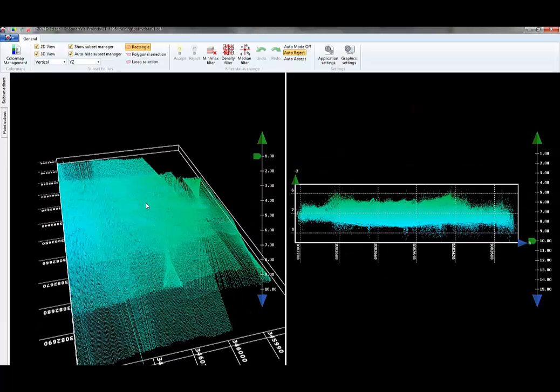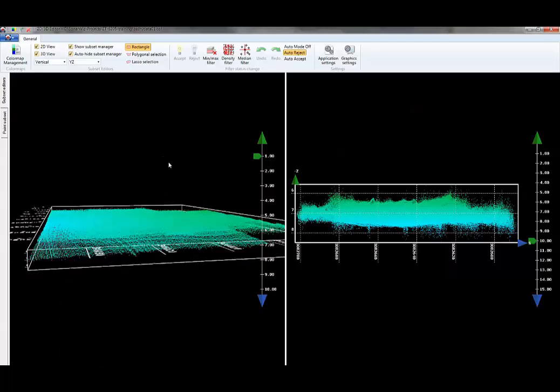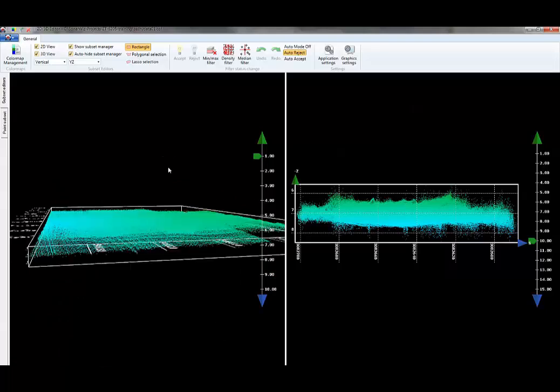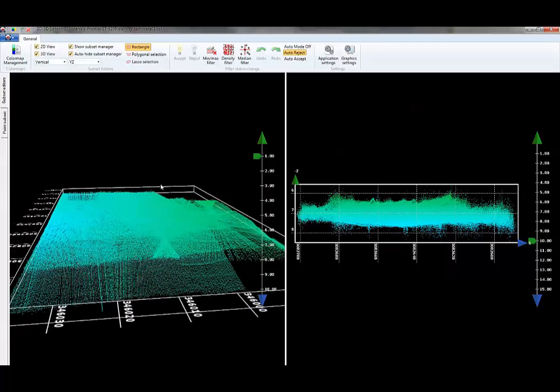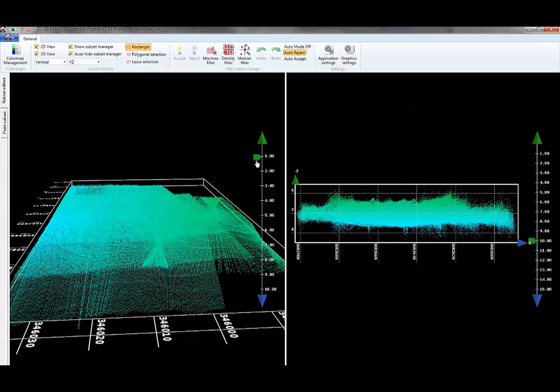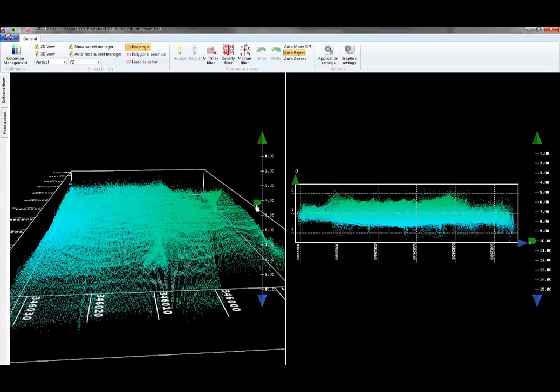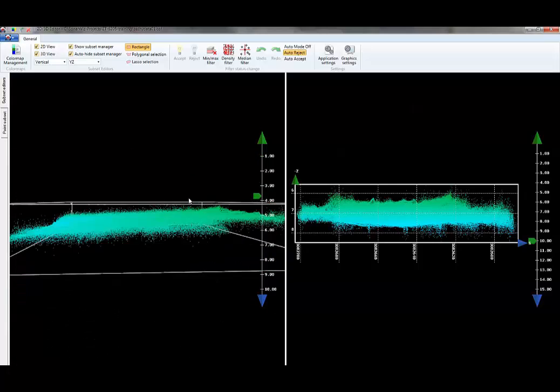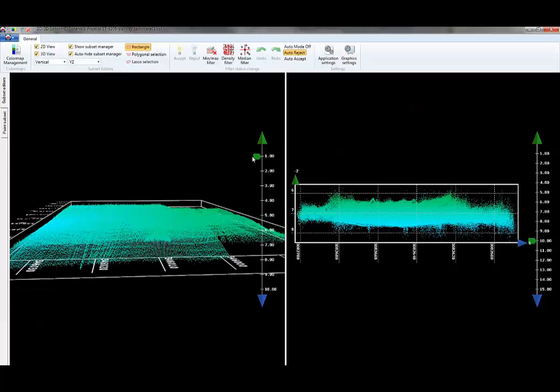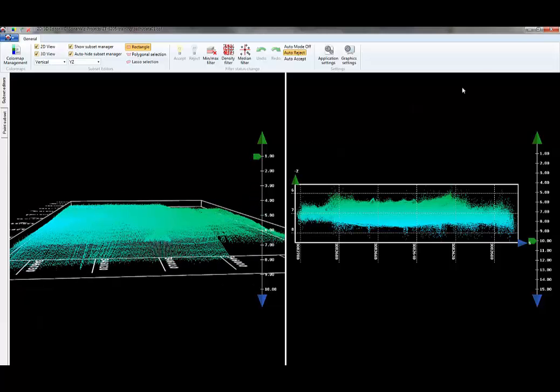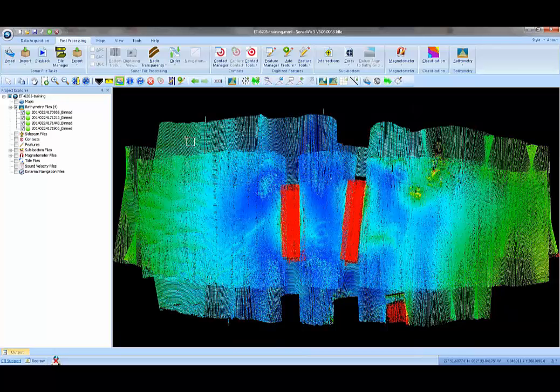Typically what you want to do is look for outliers or flyers in this sort of data set, and I'm not really seeing much here. I can exaggerate the Z-axis to sort of highlight noise or errors, but I don't see any flyers in this particular selection. I'll minimize that and go back and select another area in SonarWiz if I want to manually go through this.